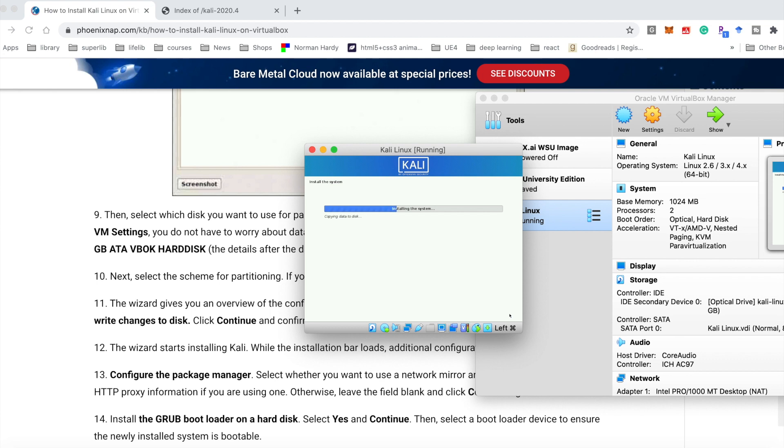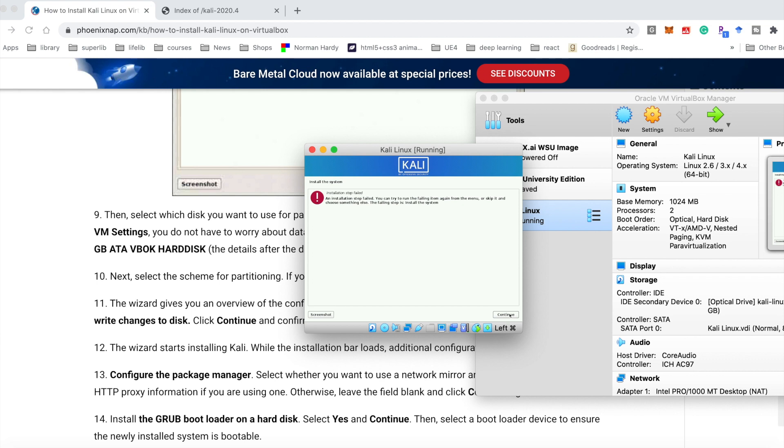During the installation there is an error show up. The error is 'an installation step failed. You can try to run the failing item again from the menu or skip it and choose something else.' The failing step is install the system. How could I solve this one?